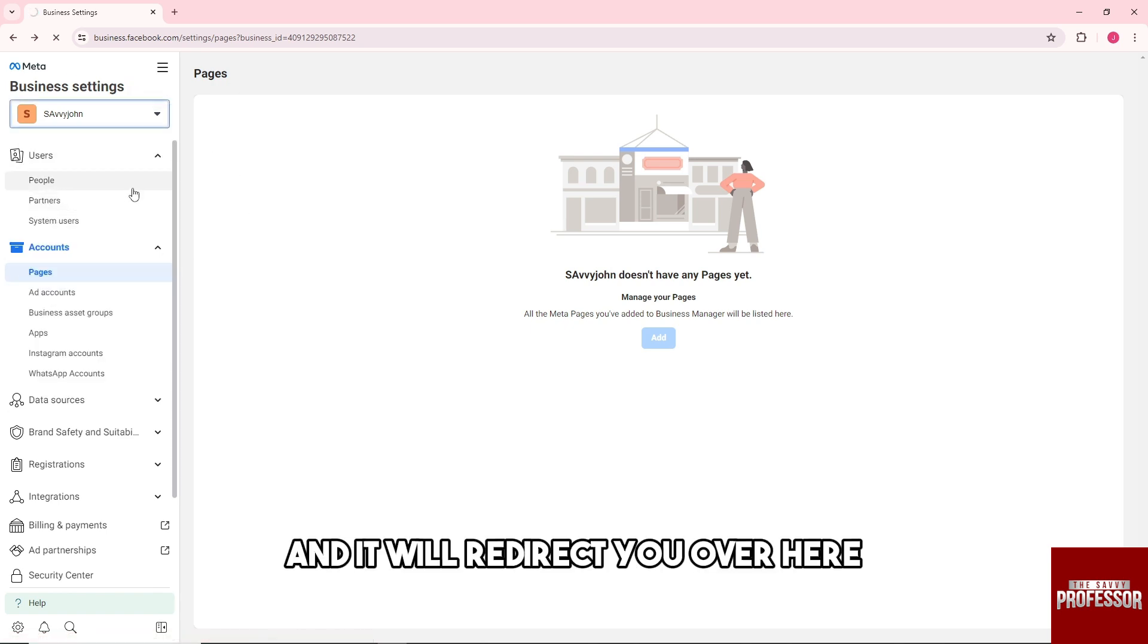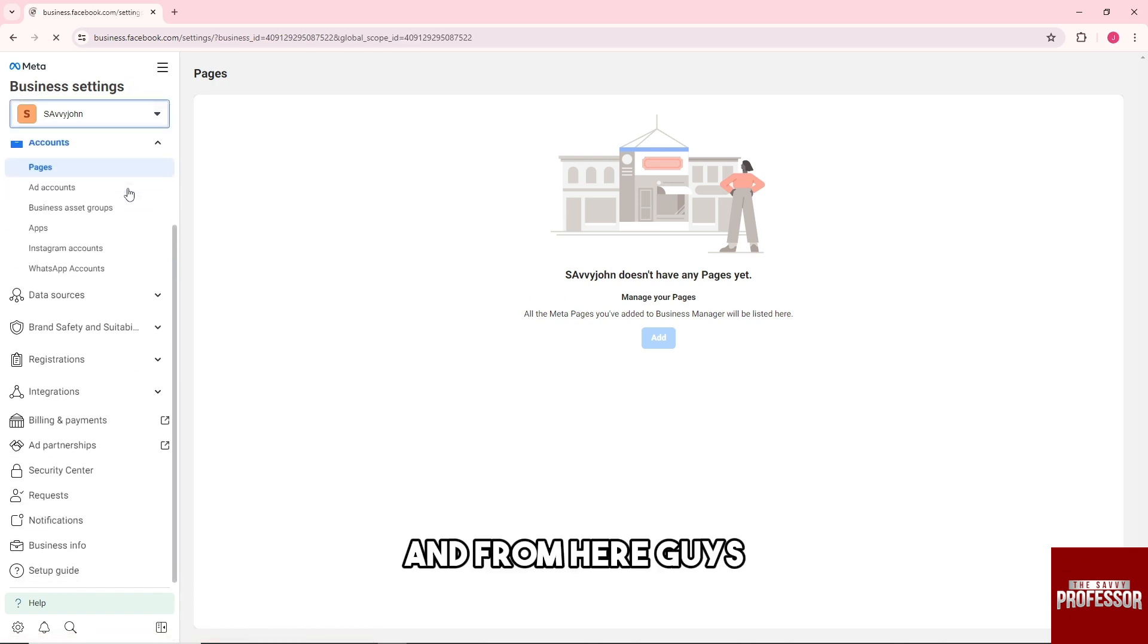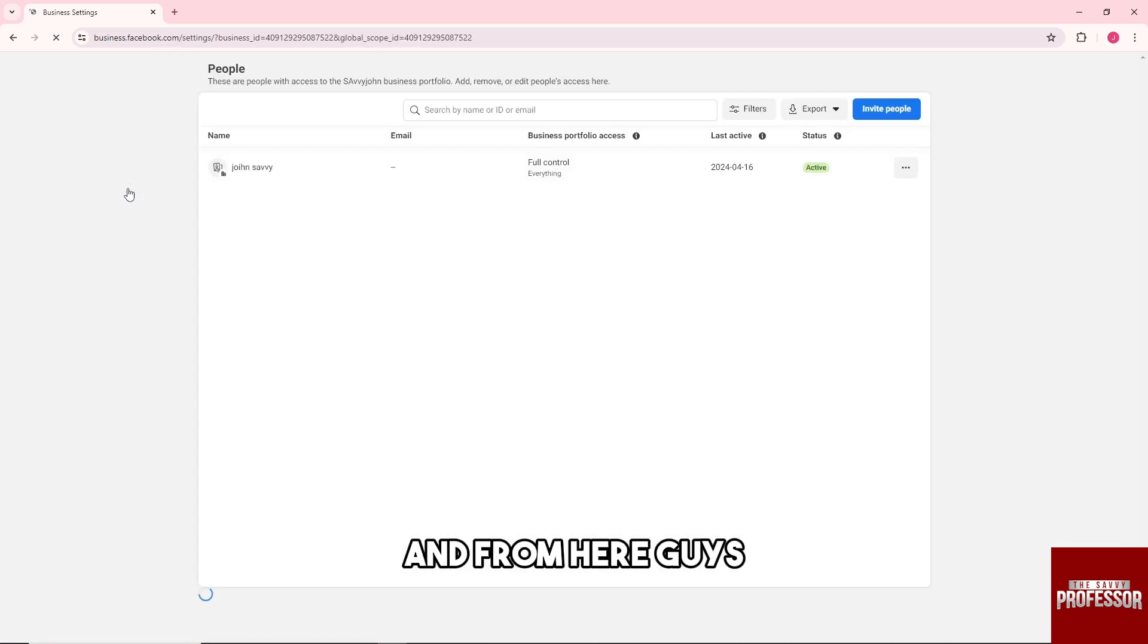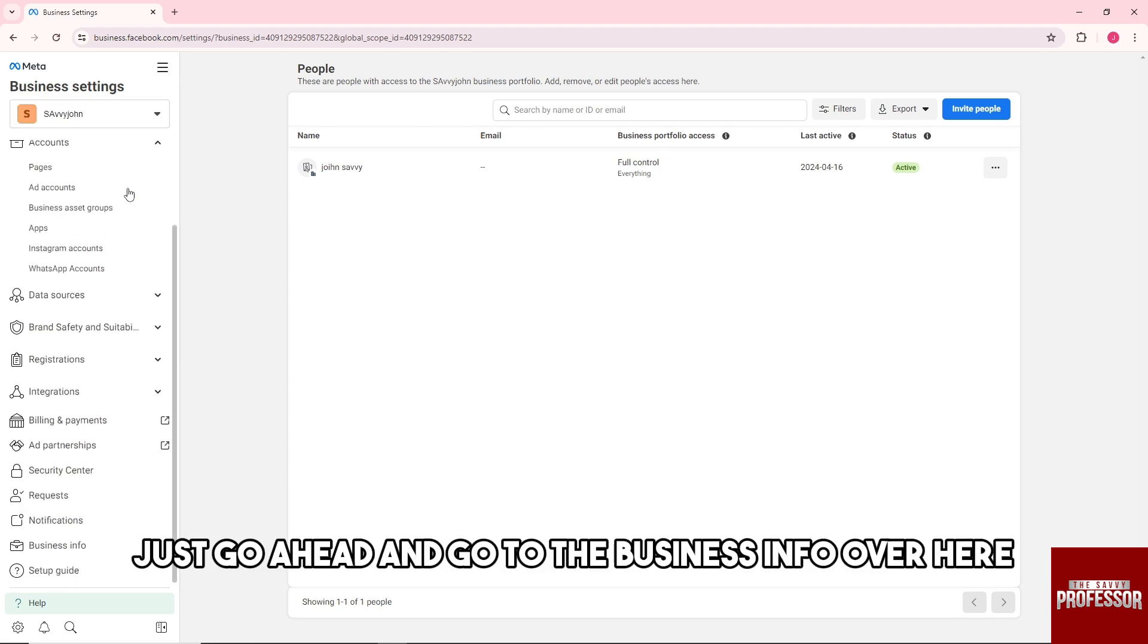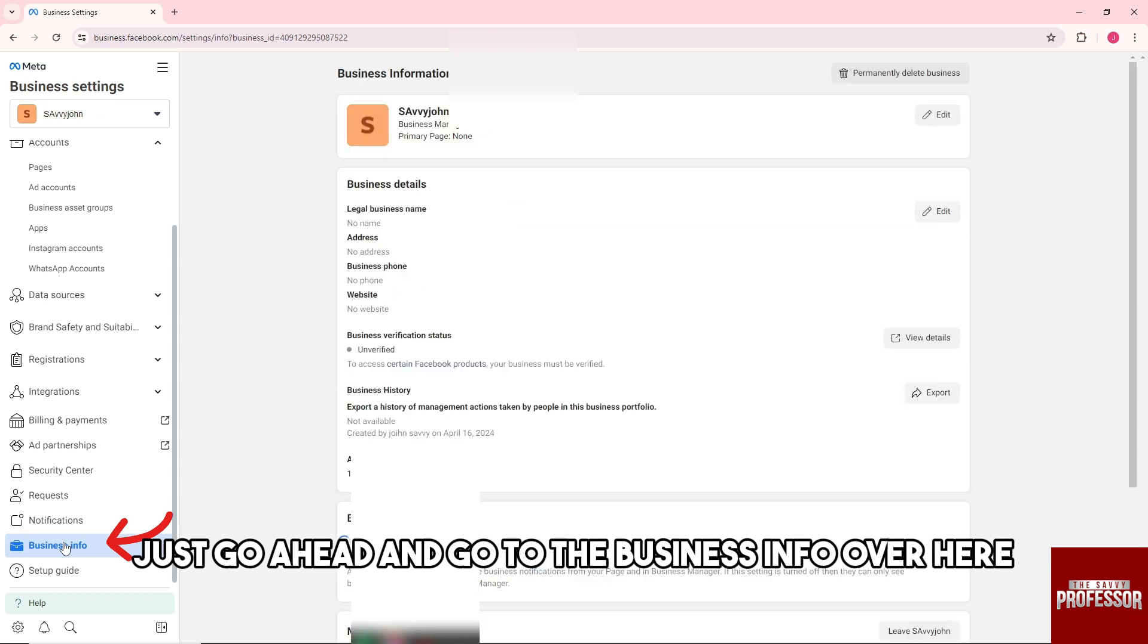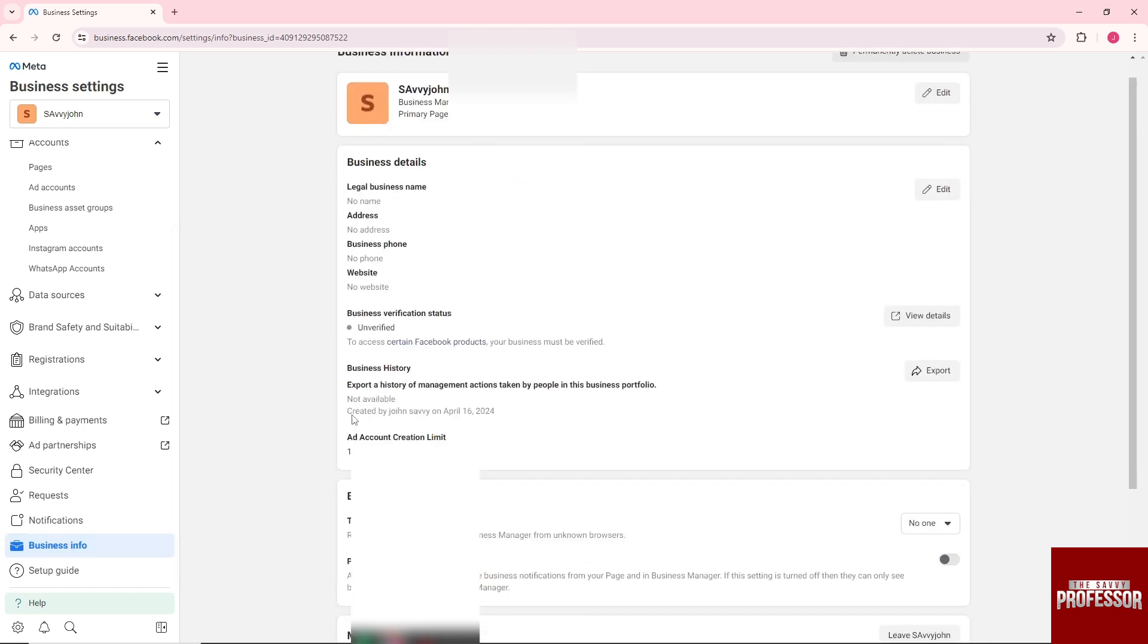And from here guys, just go ahead and go to the business info over here.